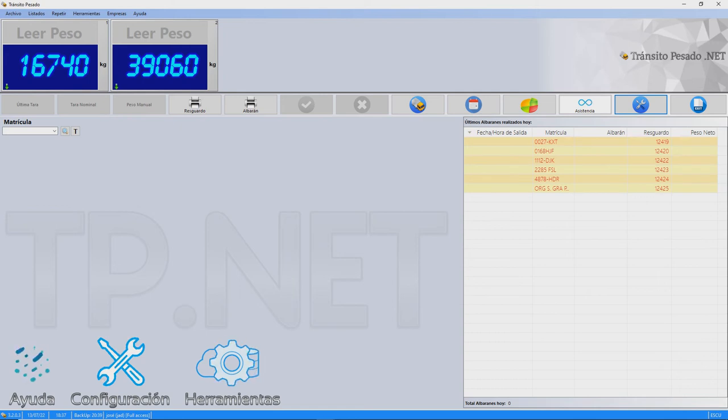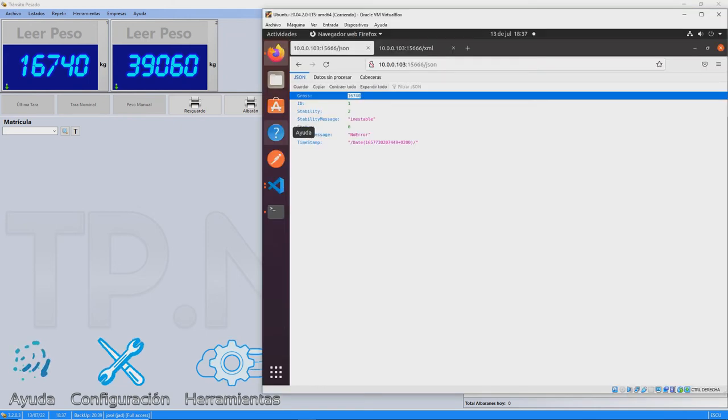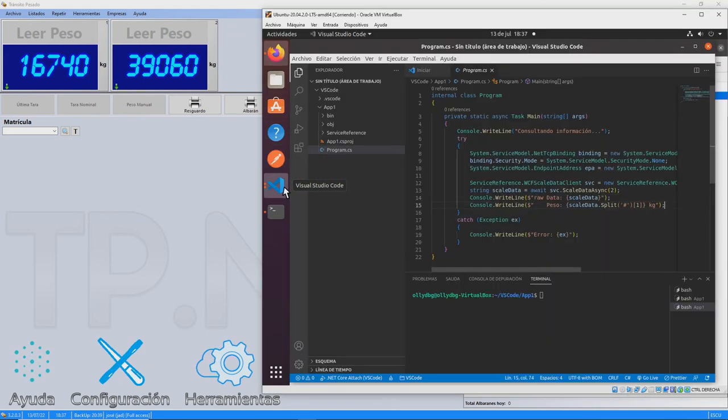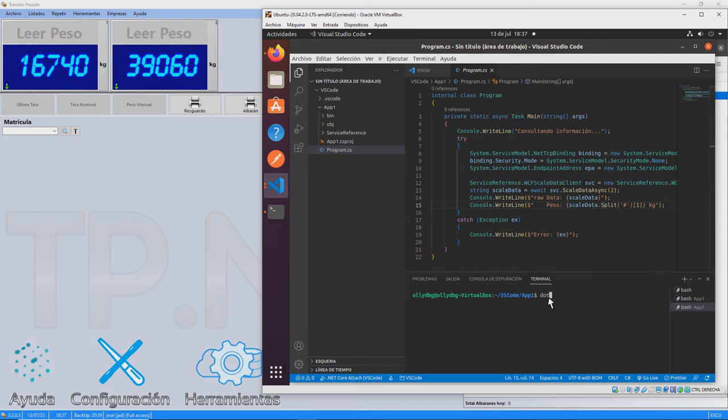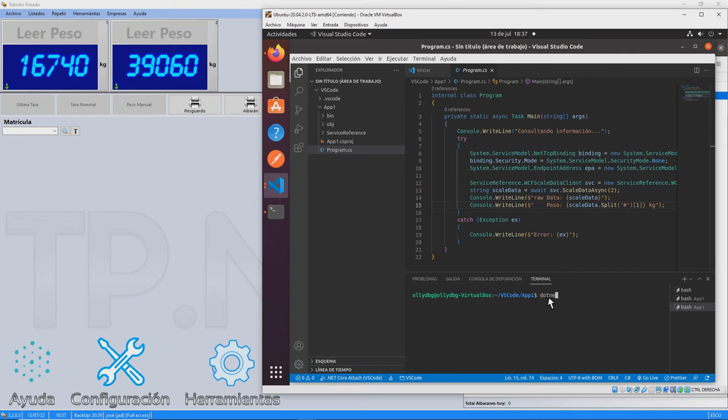In the virtual machine, we have a small application based on .NET Core developed with Visual Studio Code. Once the service reference indicated by TP-Net has been added, we run the code and we see that we retrieve the scale information.